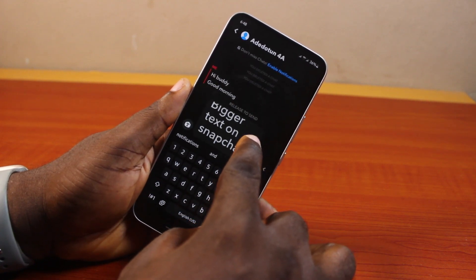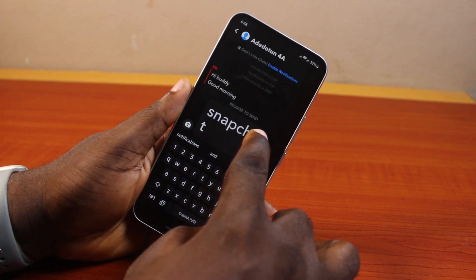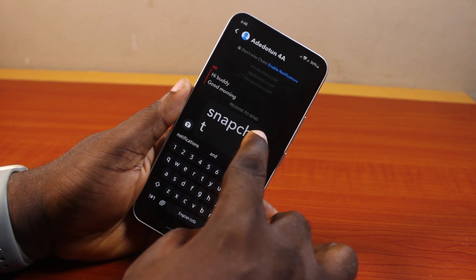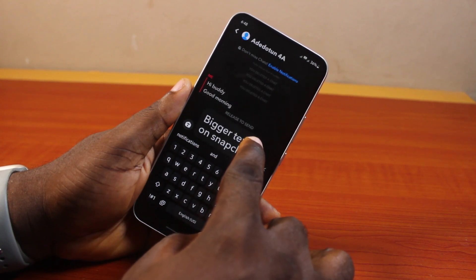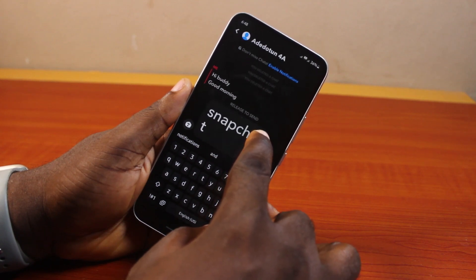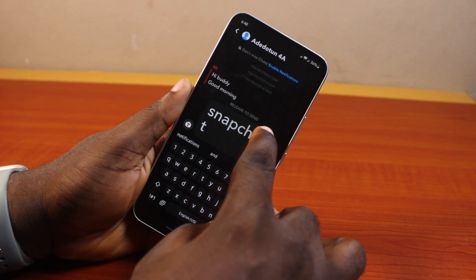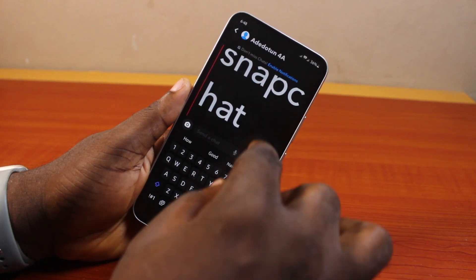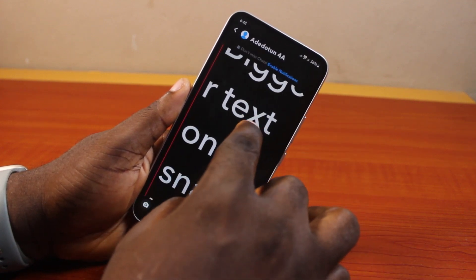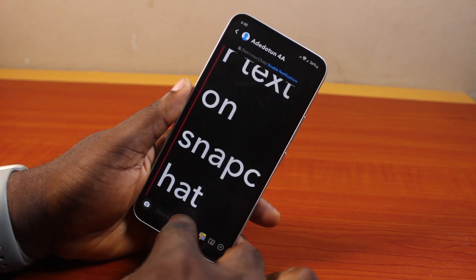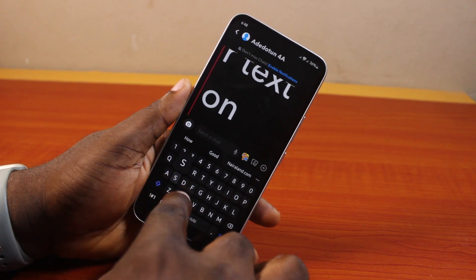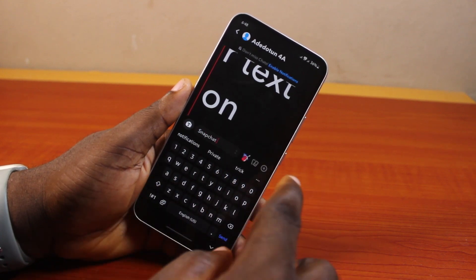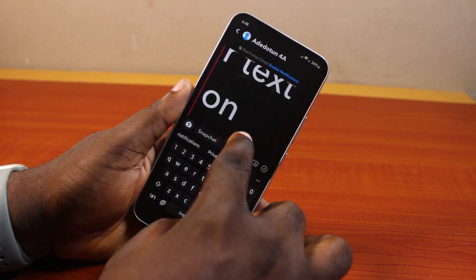Make sure the text is as big as you want it to be, then release it to send. You can see what was sent — the text appears at the larger size.